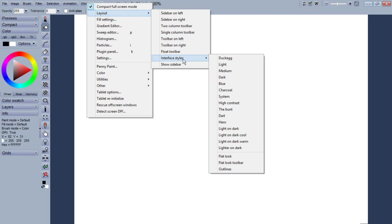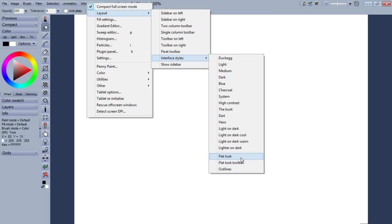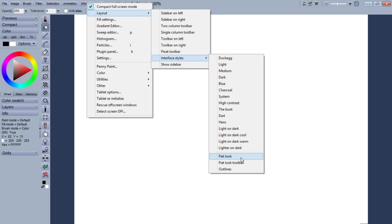All right, so we've added some new layout features under the Windows menu, layout interface styles. There are now optional flat look or raised look. We're using the raised look right now, it's a gradient look. There's also an outline look which can be used in combination with either the flat or the gradient look.